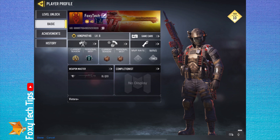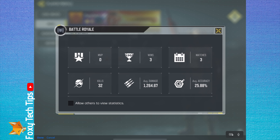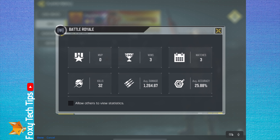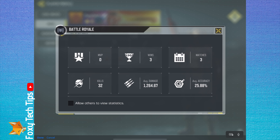Finding your BR stats is easy. From the main dashboard of COD Mobile, tap your name from the top left of the screen. On this screen, tap Basic. On the basic profile page, tap the box with the icon of an airdrop crate — this is the battle royale stats.